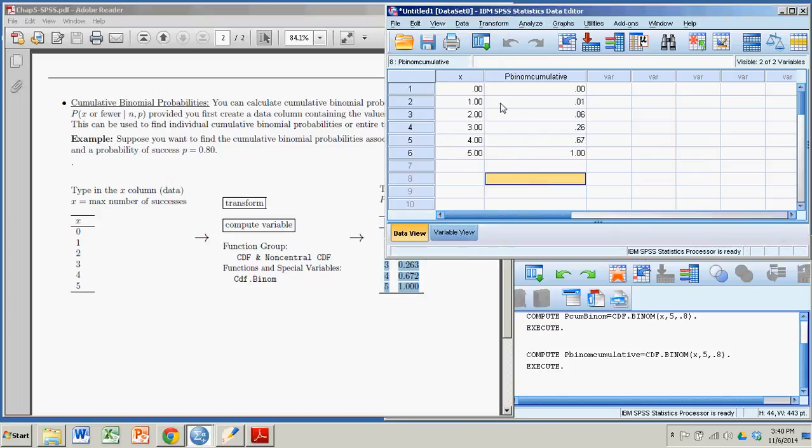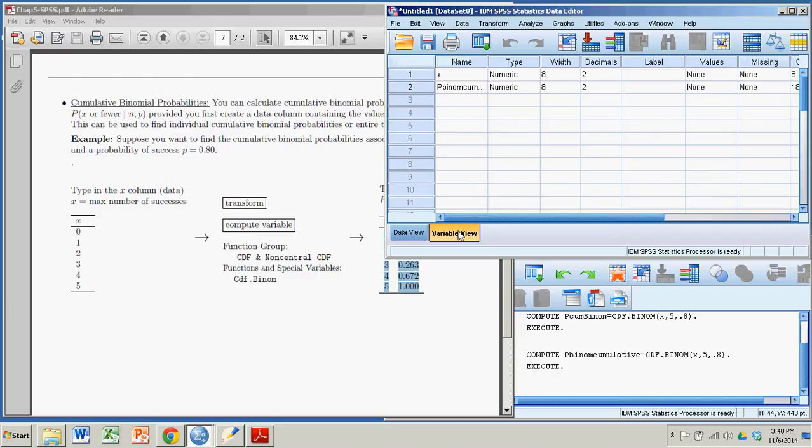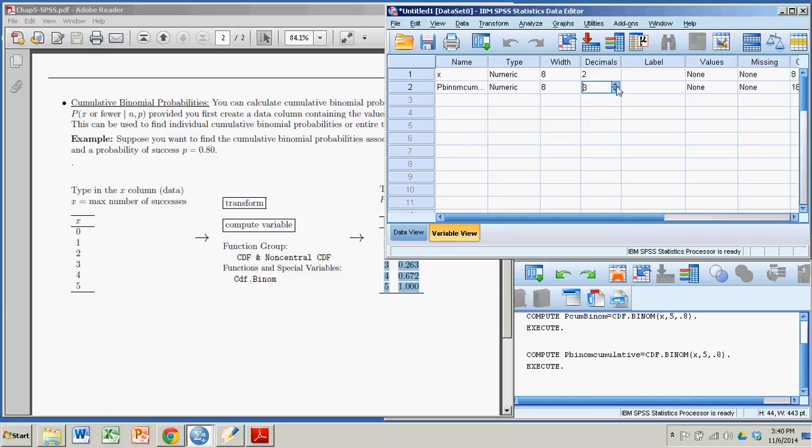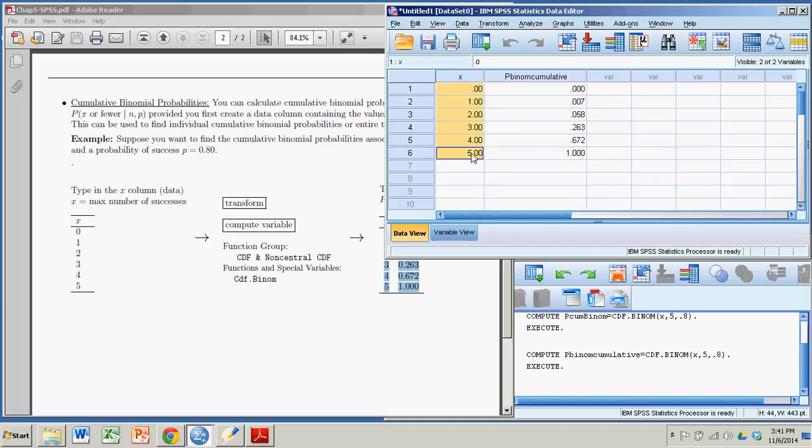So it created this second column of probabilities. Now, it's sort of short on decimals, but I can fix that by going over to Variable View. It's that second variable, Pbinome Cumulative. I'll go to Decimals, and I'll just crank it up to three. I think that's probably sufficient. Go back to Data View, and there's my table of possible number of successes, and the probability of getting that many successes or fewer.